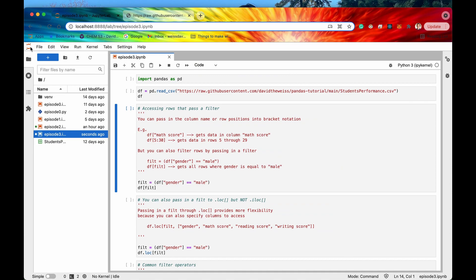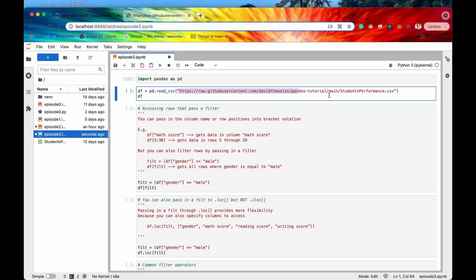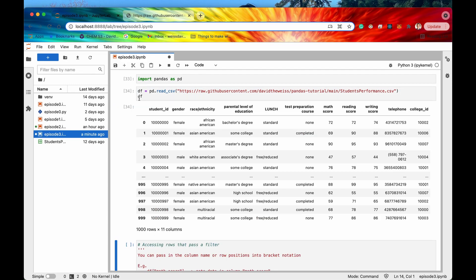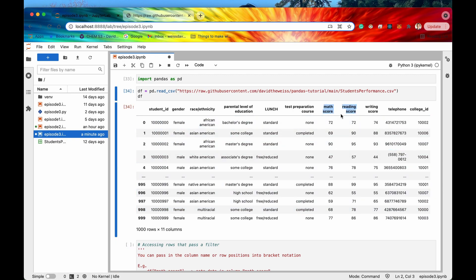We're here in our Jupyter Lab notebook and let's start out by importing pandas as pd. Let's take a look at our dataframe which we'll be using today — this is the same data that I have been using throughout the playlist so far. All of these rows are students and we have data on a specific standardized test that they took and also some other metadata on that student.